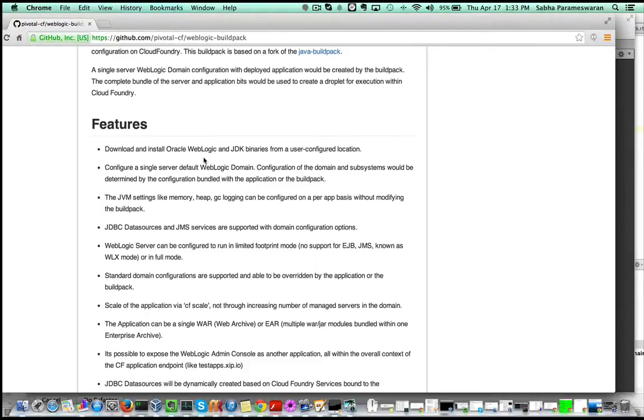The default behavior of Java Buildpack is to use Tomcat server, while this Weblogic Buildpack uses a Weblogic server.